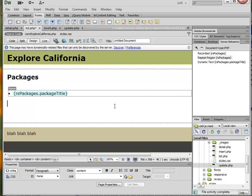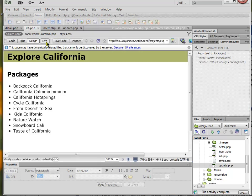I'm going to save, and again I'll go to Live View, and I can see all the names of the packages.